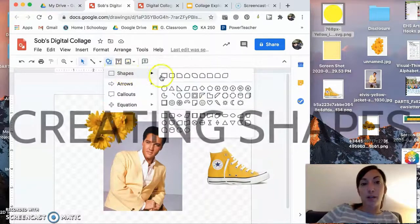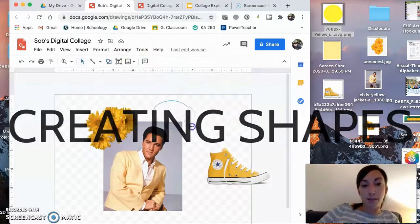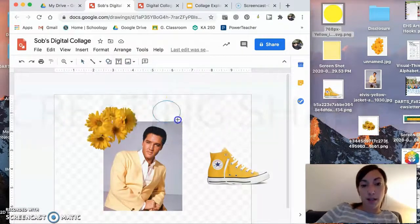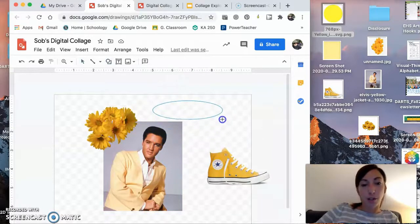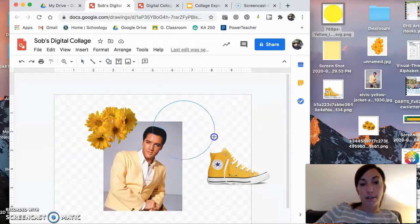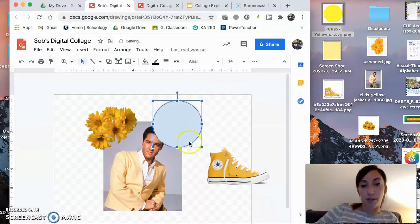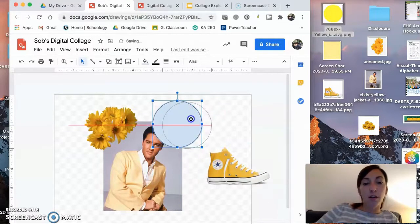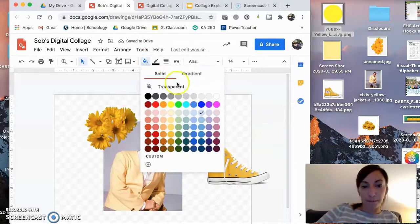So I'm going to go and show you how to bring a shape in right now. If you want it to be a perfect circle, make sure to hold down shift and it'll constrain the proportions for you.